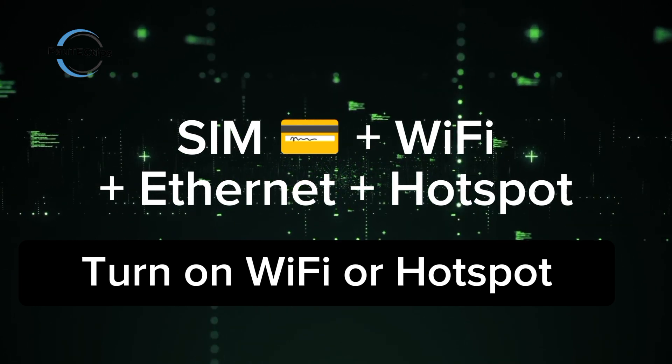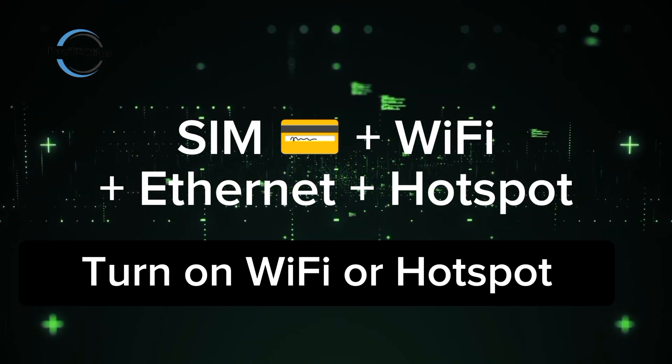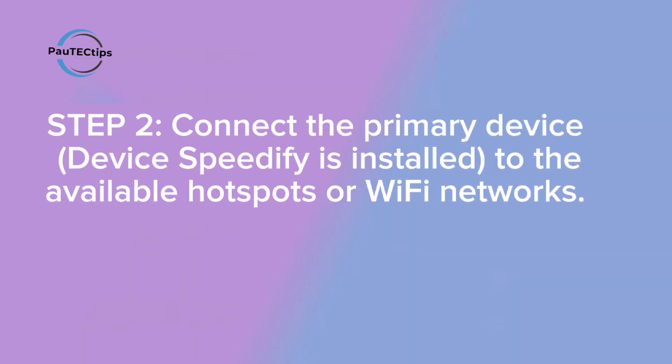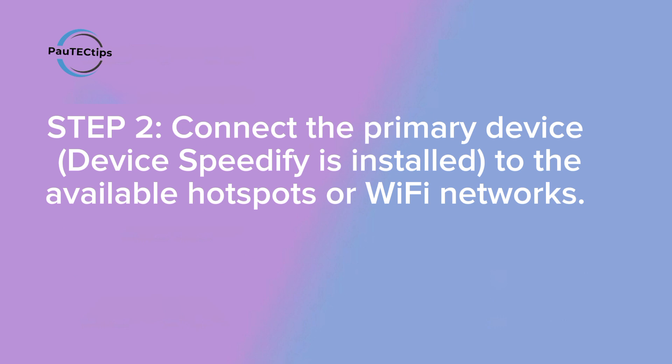Next, switch on your Wi-Fi. For the phones, turn on their hotspot. Now go to the primary device, where the Speedify app is installed. It could be your phone, Windows PC, or Mac. Speedify supports all.